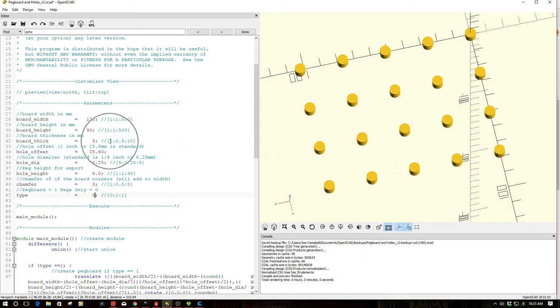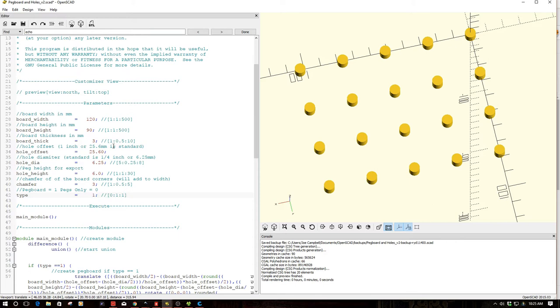And as you can see here, I've got a number of parameters that set the size and the size of the holes, the offset of the holes, the height of the pegs, all that kind of stuff. All pretty much run-of-the-mill stuff for creating quick models.